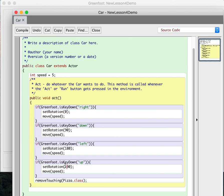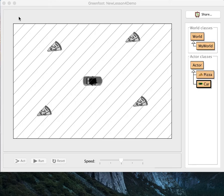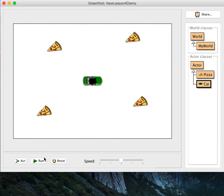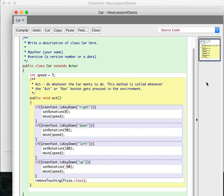And so let me just check this. Right is 0, down is 90, left is 180, and up is negative 90. And let's run this up, right, down, left, there we go. And so now we have a car that can move in four directions depending on the direction you press the arrow keys.